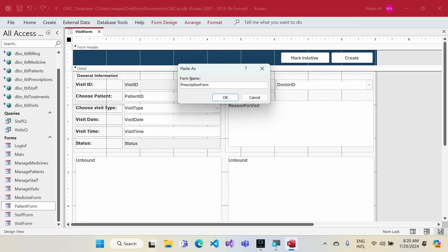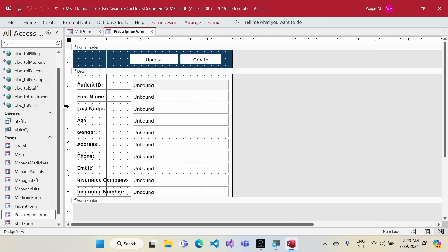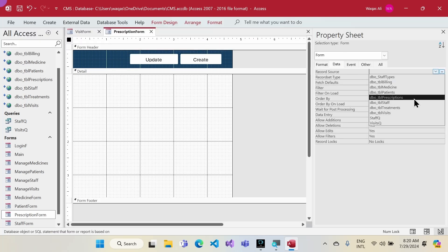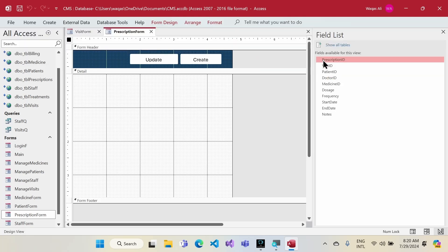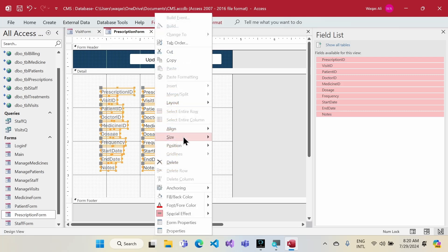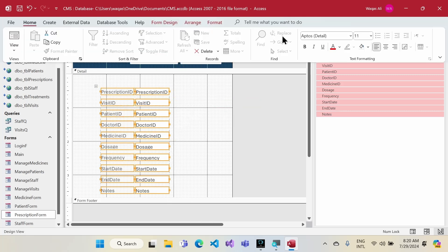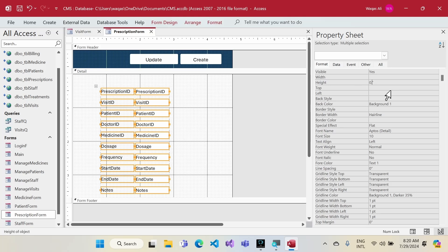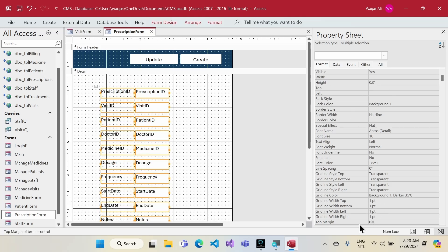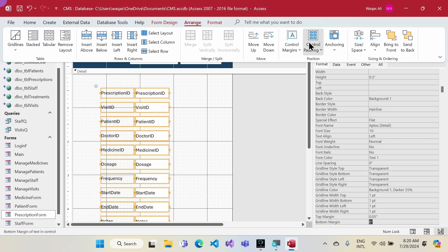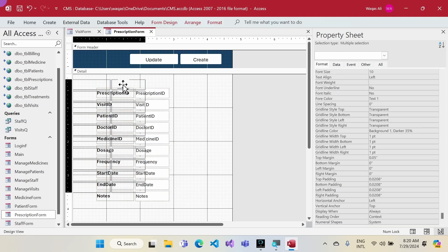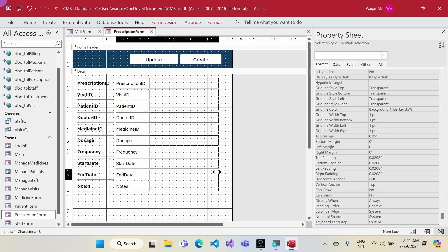I'll right-click and open in Design View, remove all the existing fields, then change the record source of this form to the Prescriptions table and fetch all fields from it. I'll stack the fields, go to the Home tab, set font color to black, font size to 10, change text box height to 0.3, and set top margin to 0.05. I'll apply Narrow spacing and bold the labels.